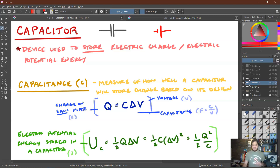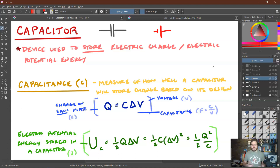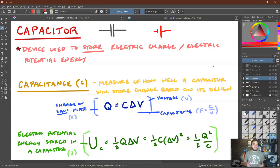To relate this to the electric potential energy stored in the electric field of the capacitor — in units of joules — we have three equations: U_C equals one-half Q delta V, which also equals one-half C delta V squared, and one-half Q squared over C.